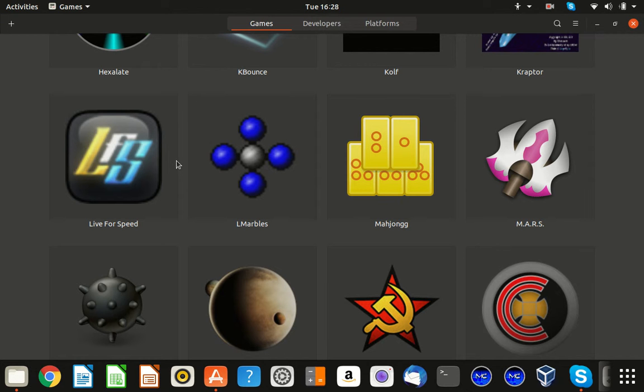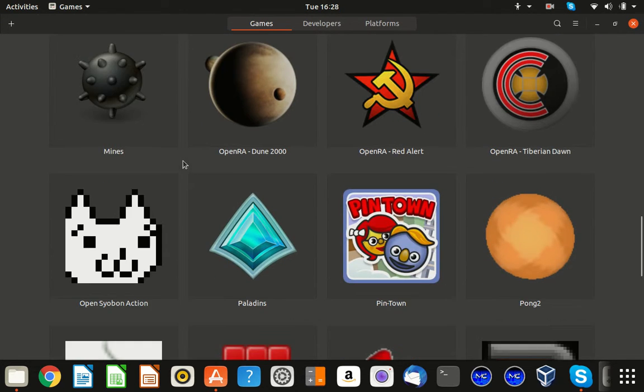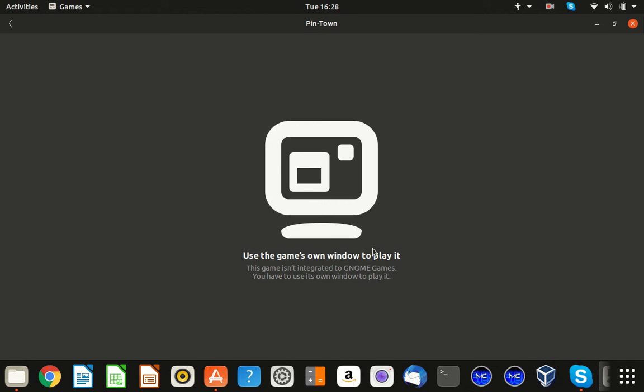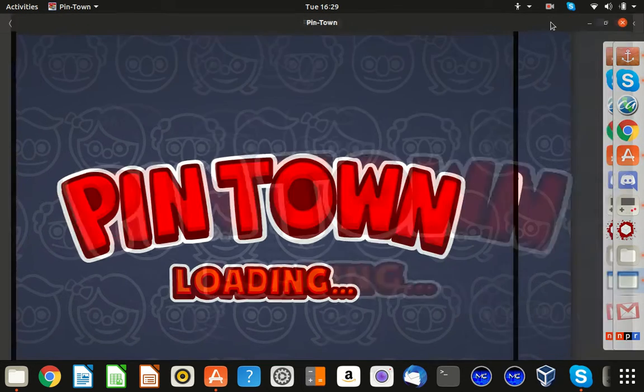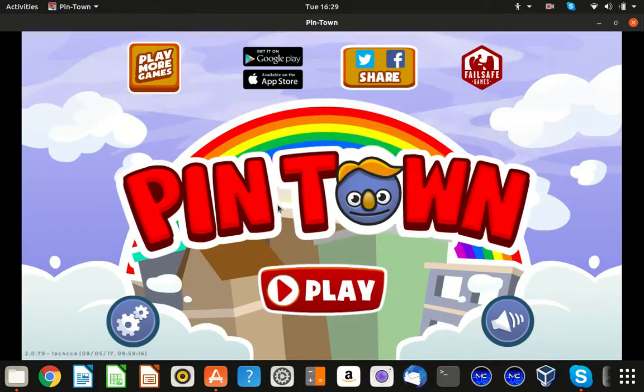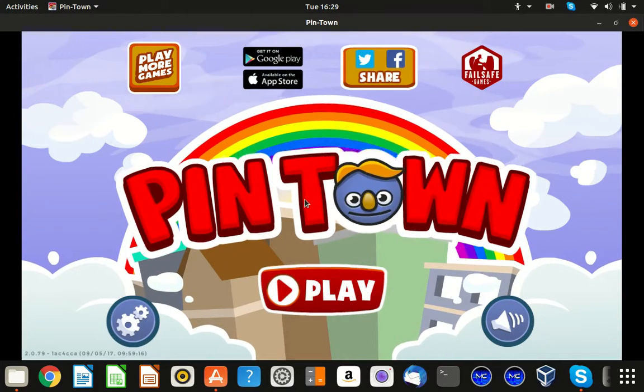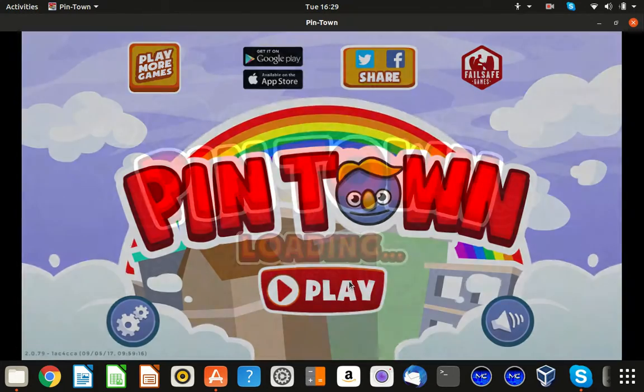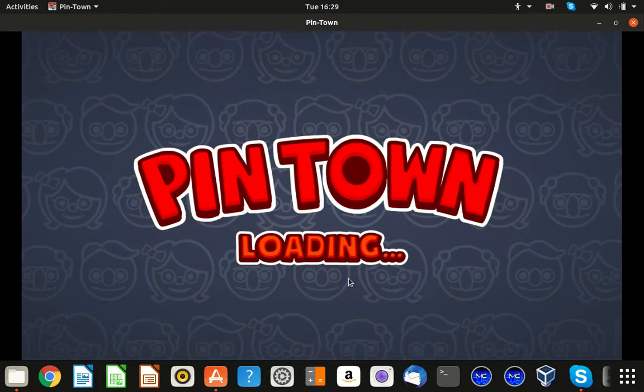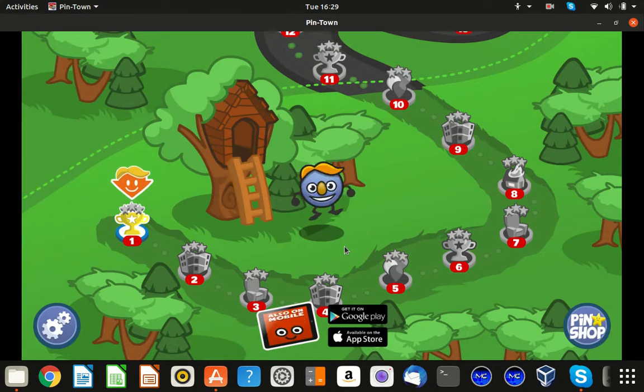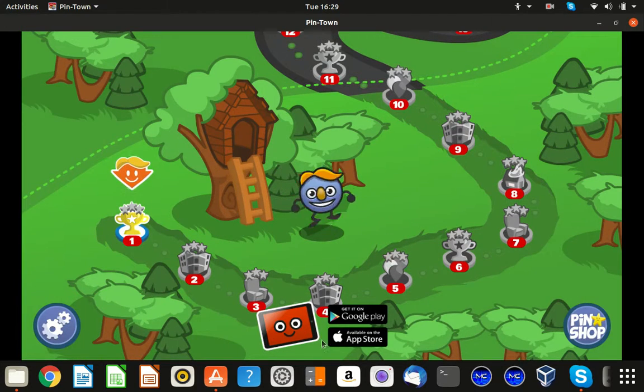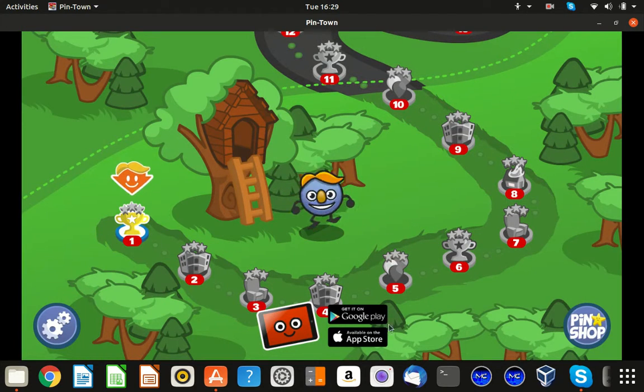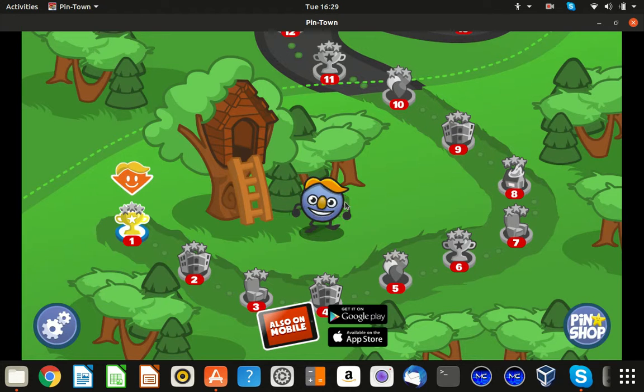Hello, welcome to another episode of Gaming with Tristan. Today we're going to be playing Pintown. Wait, if it's gonna work. Ah, it did work. Also live on mobile, get on Google Play and the App Store.